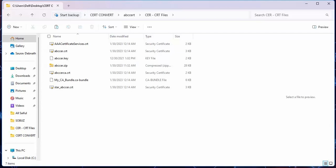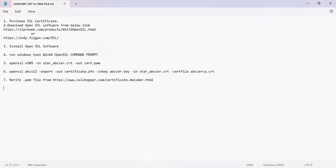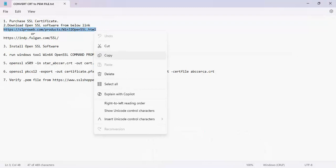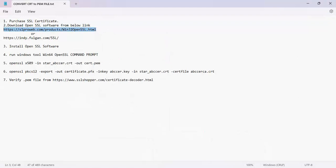To do so we need to download OpenSSL software from these links. I am copying one of the links and browsing it through a browser.